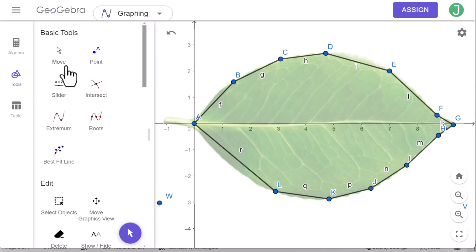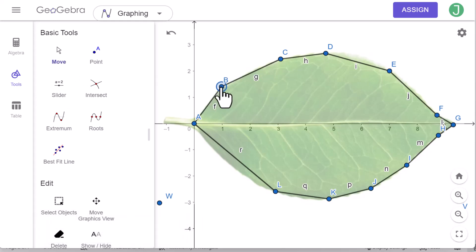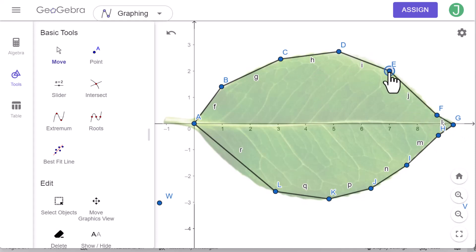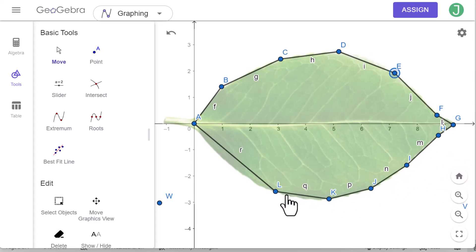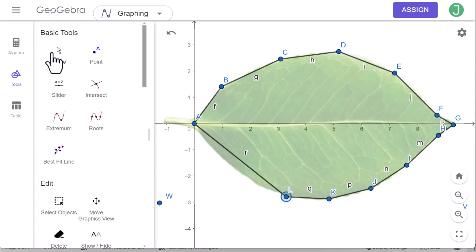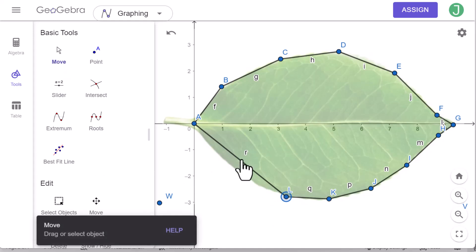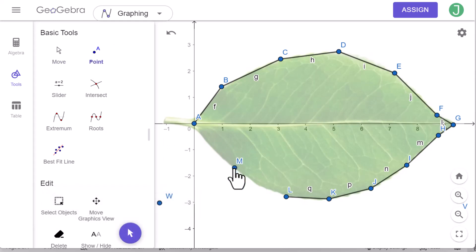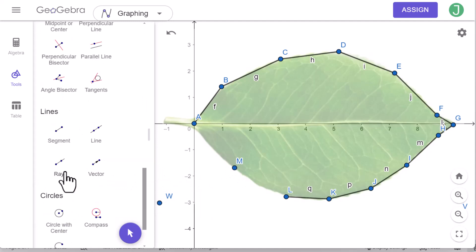Go back to the move tool to move the points and make the segment around the leaf. To add one more point between A and L, click on the move tool, then click on this segment and delete it. Then use the point tool and the segment tool to reconnect.